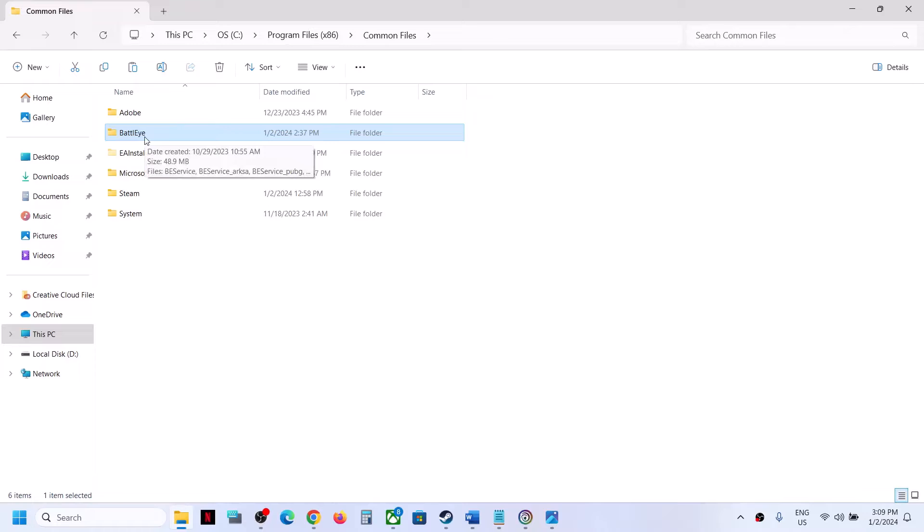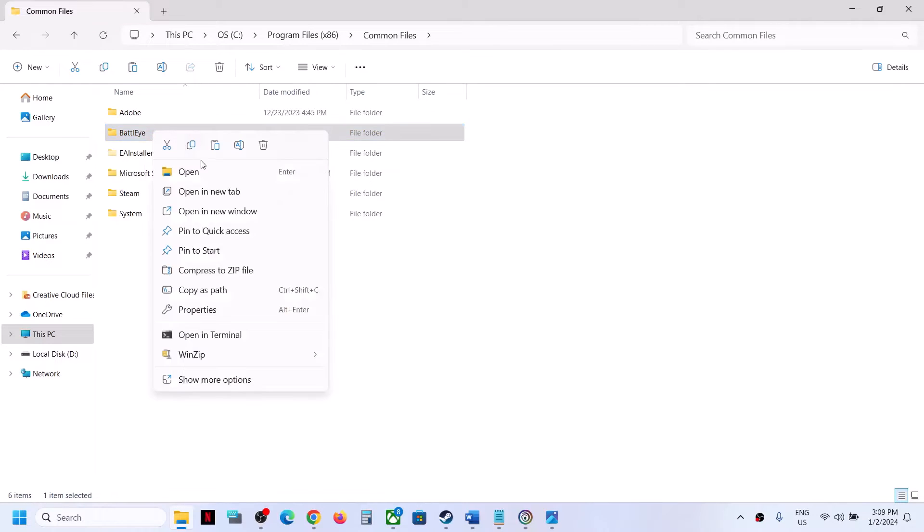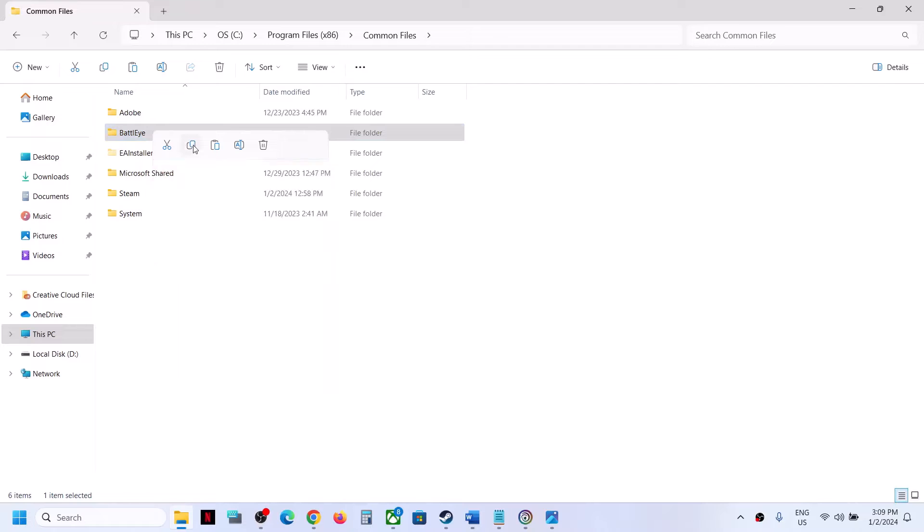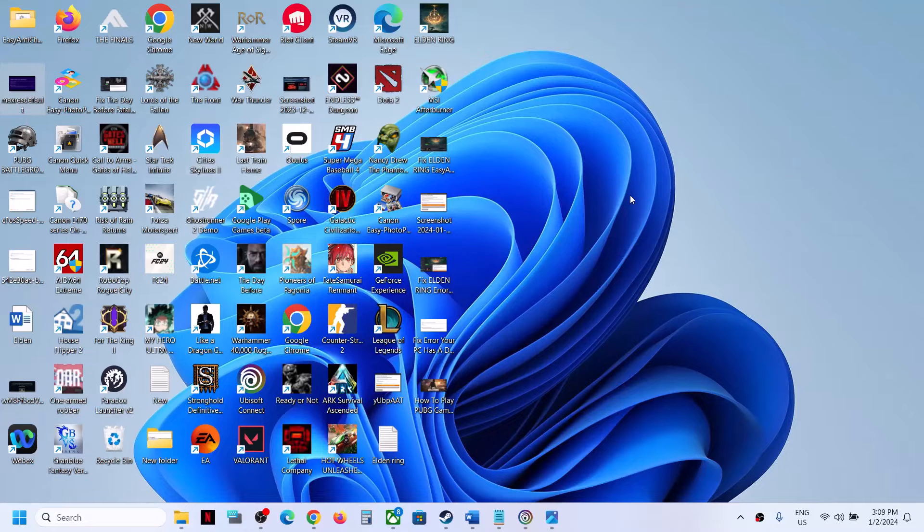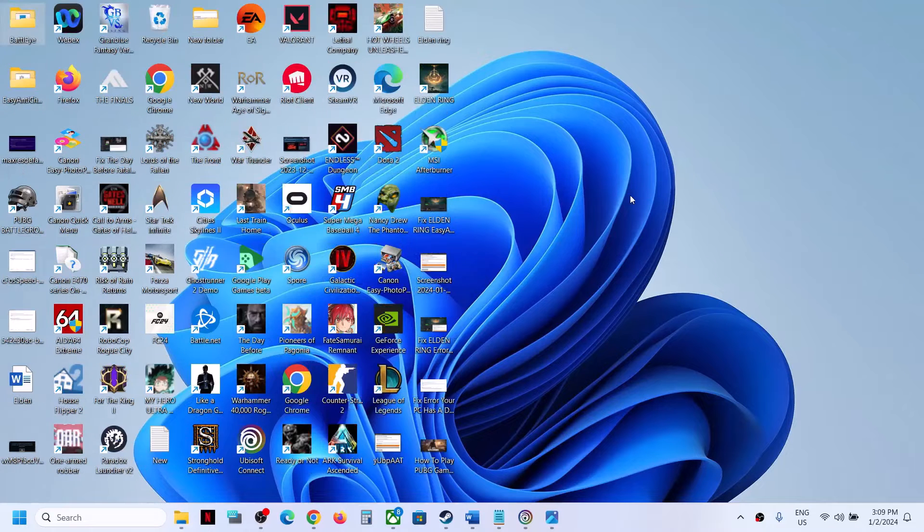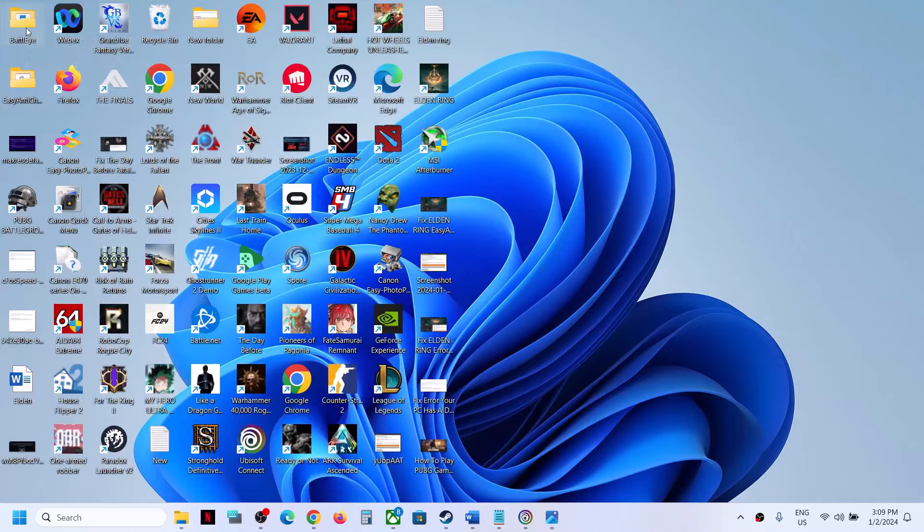So if you want to continue playing the game, then in that case you can just create a backup first. You can copy this file. For now, I'm putting it on the desktop. So I have the BattleEye over here.